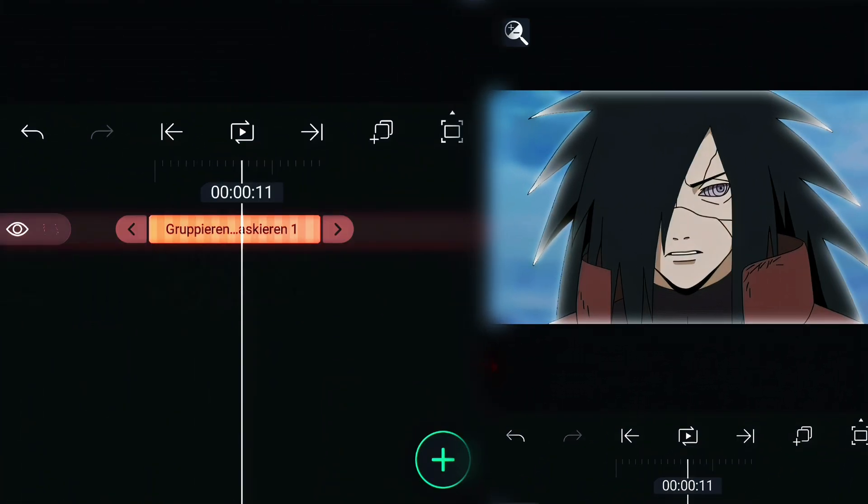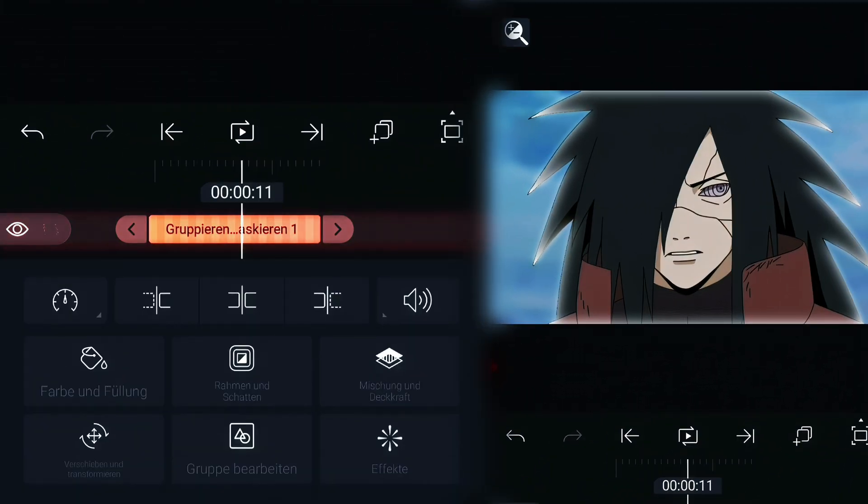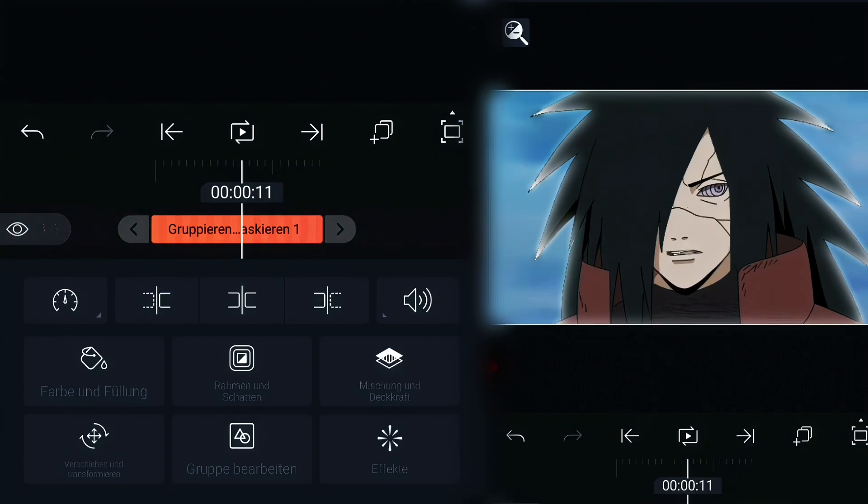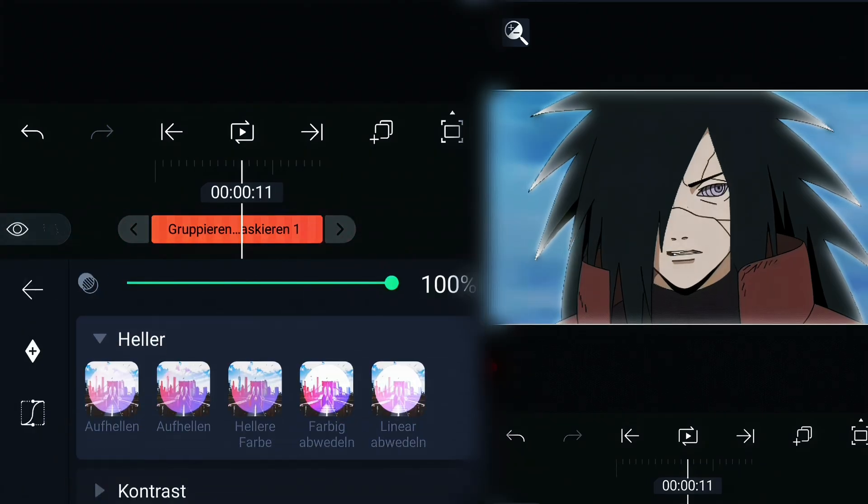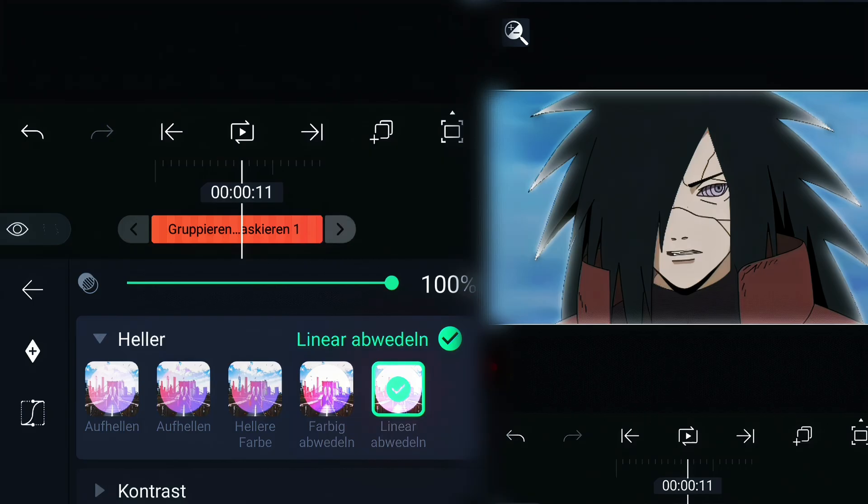Next, go to the group, click on opacity and choose dodge linearly.